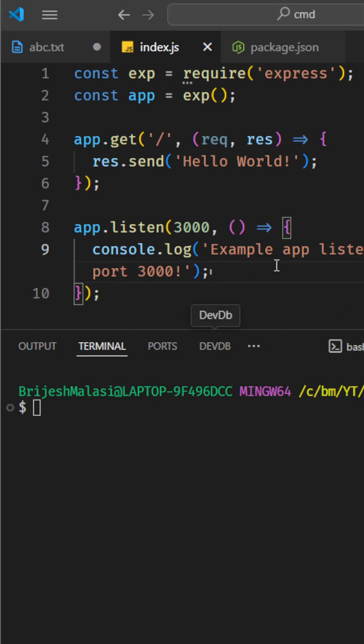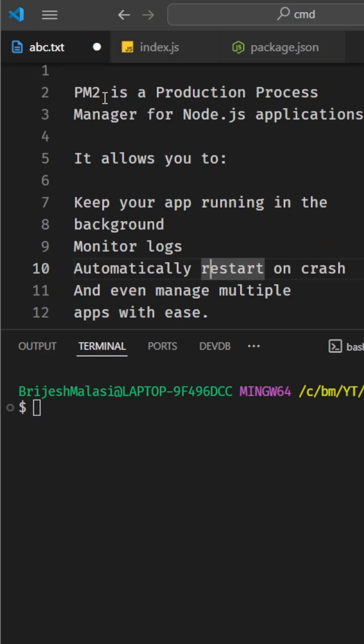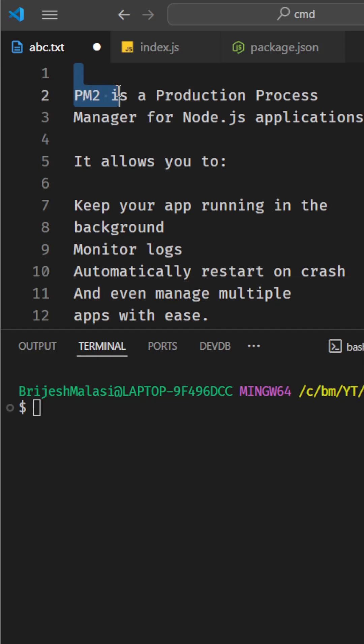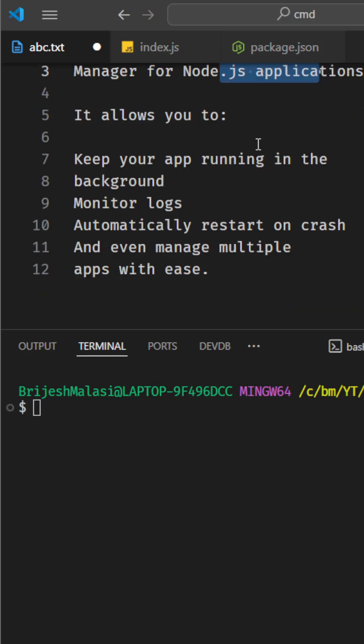Hi guys, in this video I will tell you the powerful technique to run your Node.js application in the background using PM2. What is PM2? PM2 is a production process manager for Node.js applications.